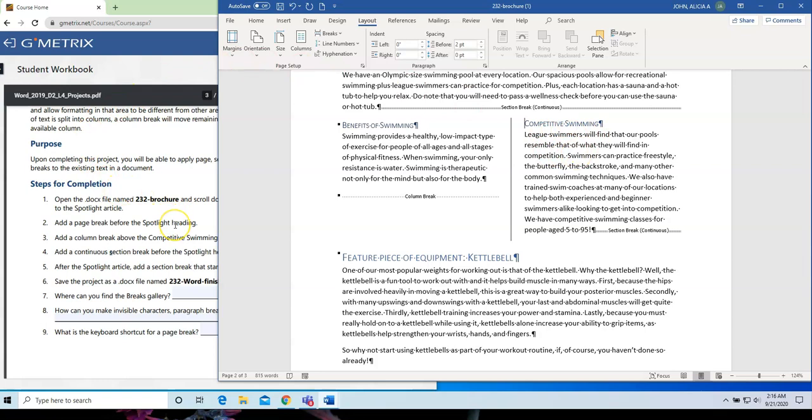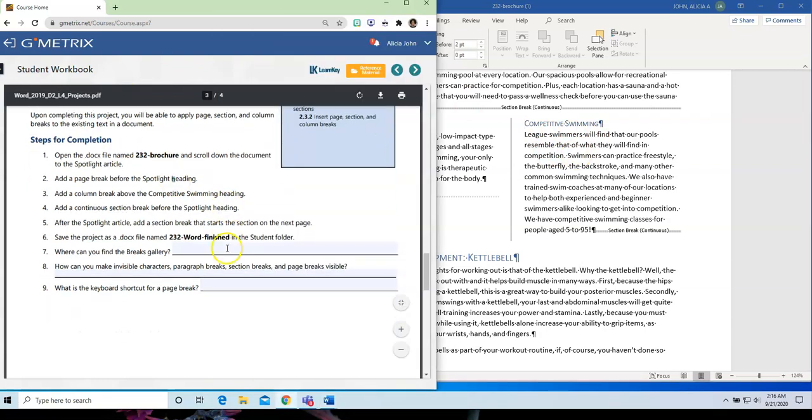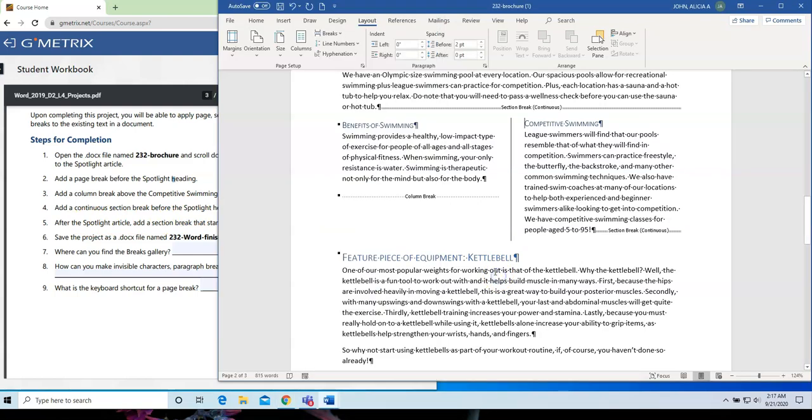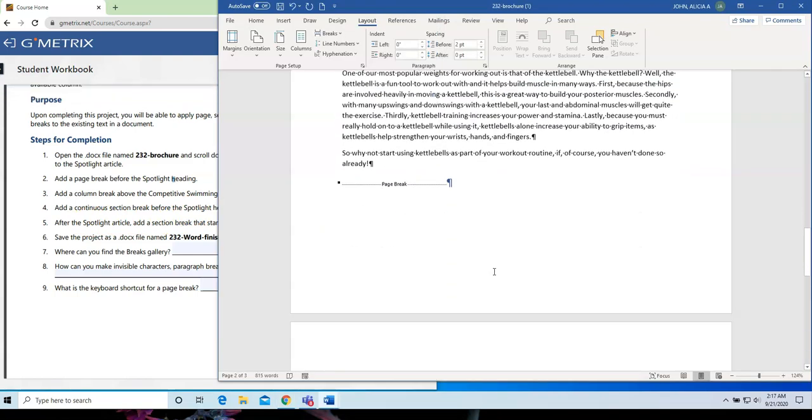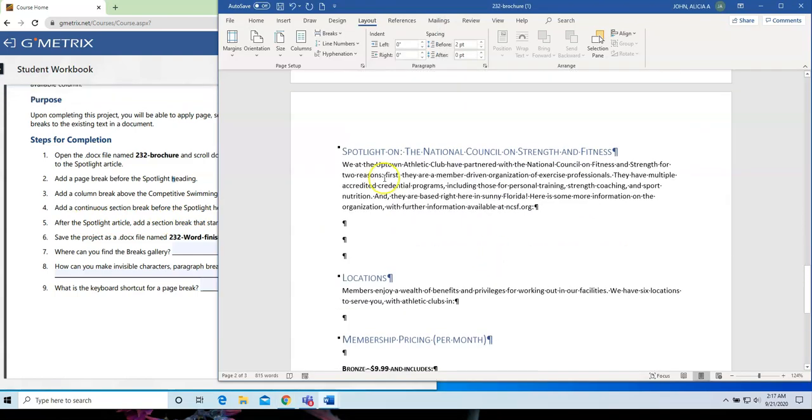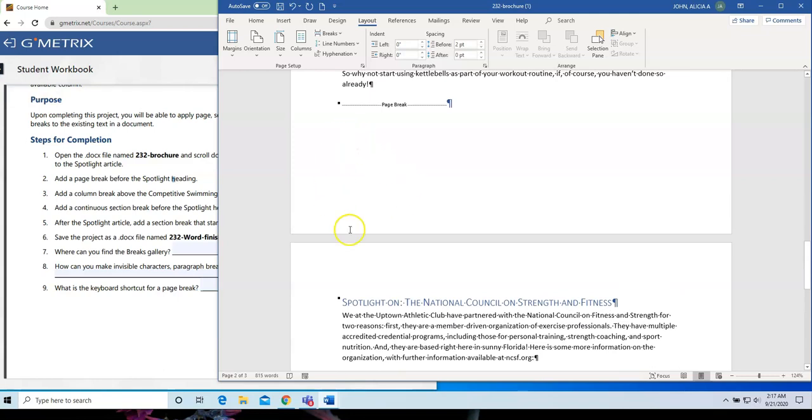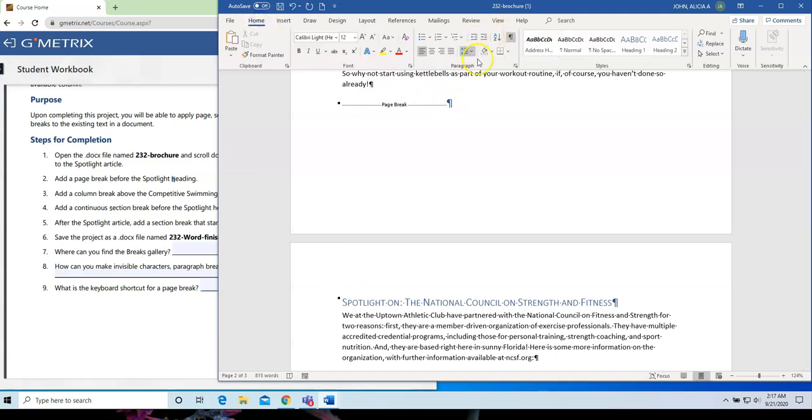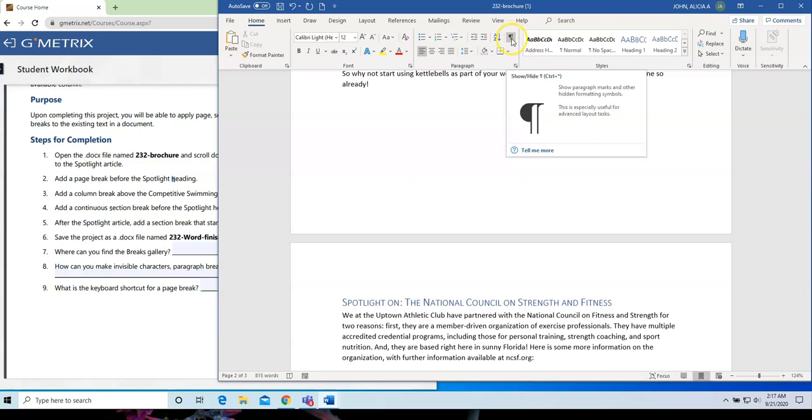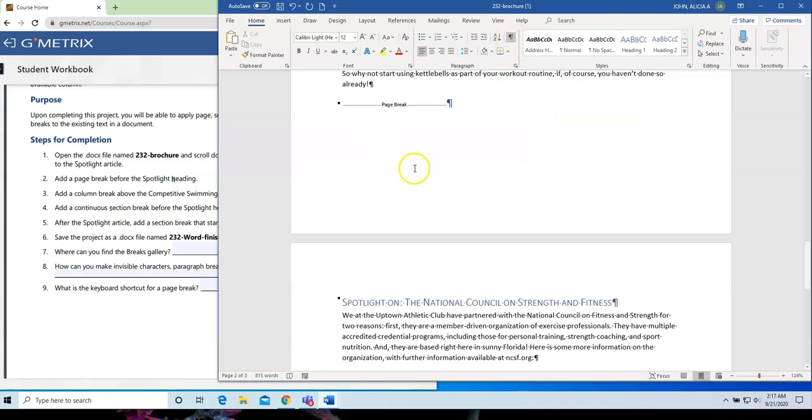Number four. I am going to add a Continuous Section Break before the Spotlight heading. So, let's go back down to Spotlight. And for this one, make sure, if you want to know if you did it properly, make sure you have your paragraph marks turned on. Just like I have it here now. And just as a review, in order to turn your paragraph marks on, you click on your Show Hide button. So, make sure it's on so that you can actually see what you're about to do.